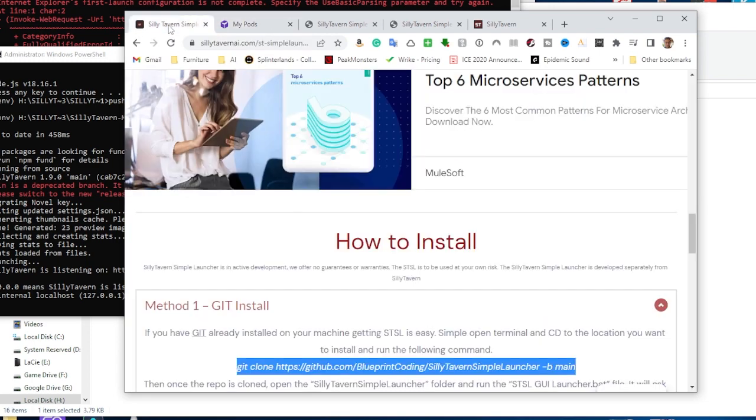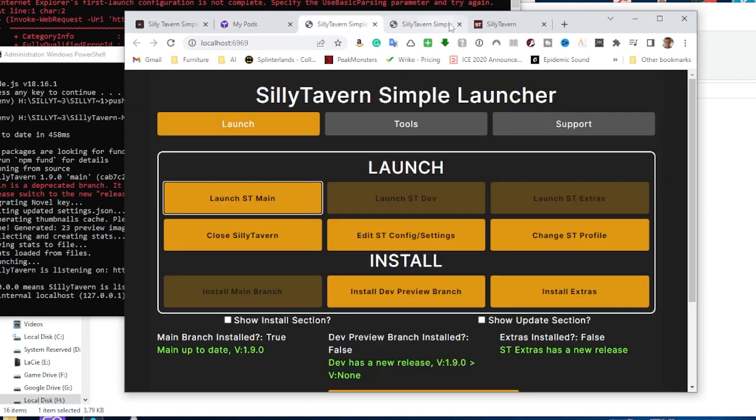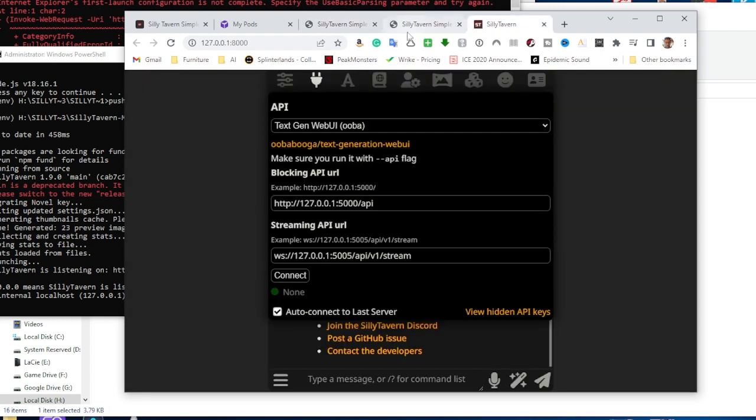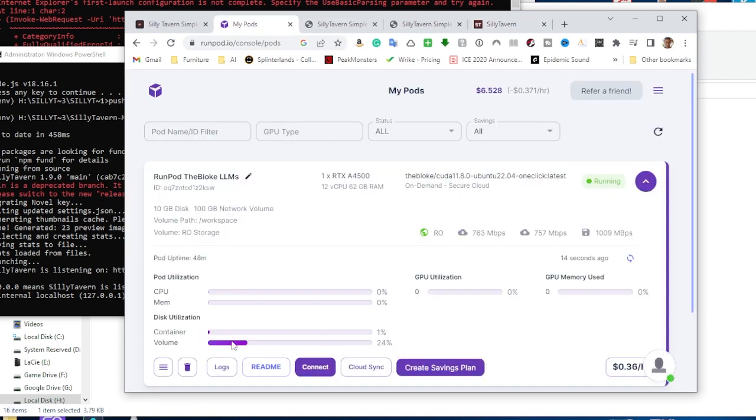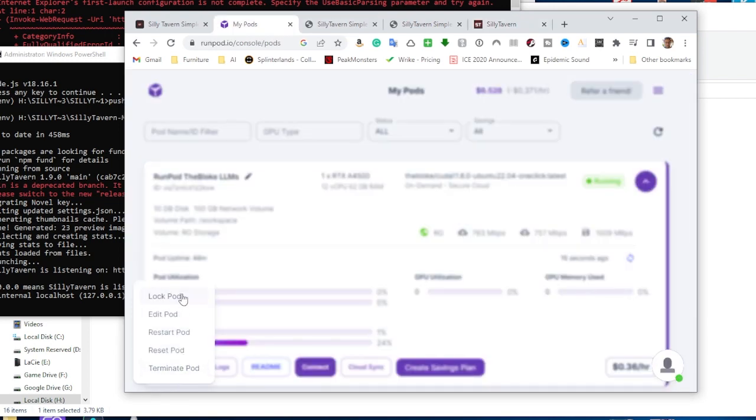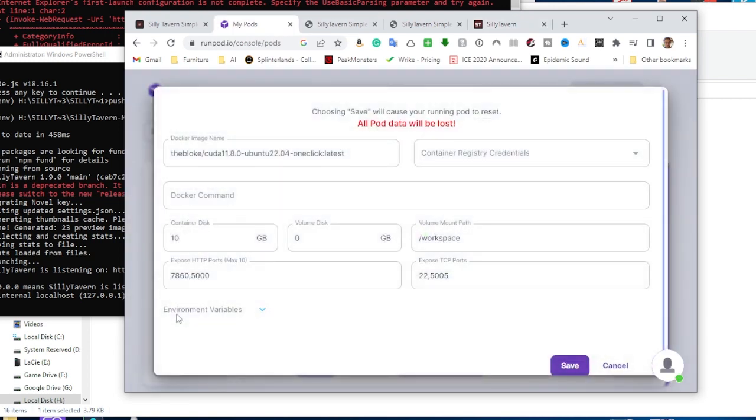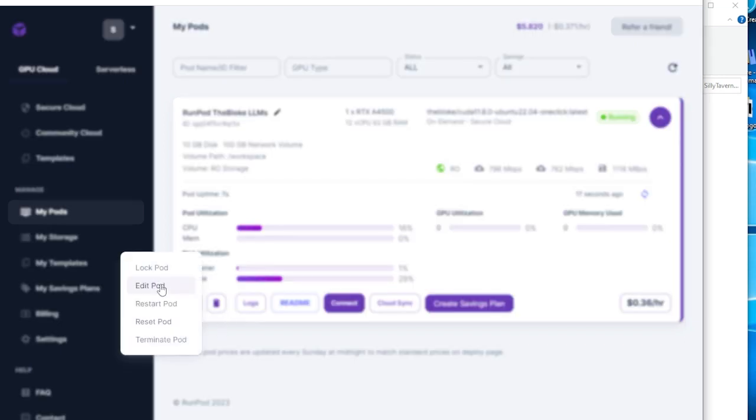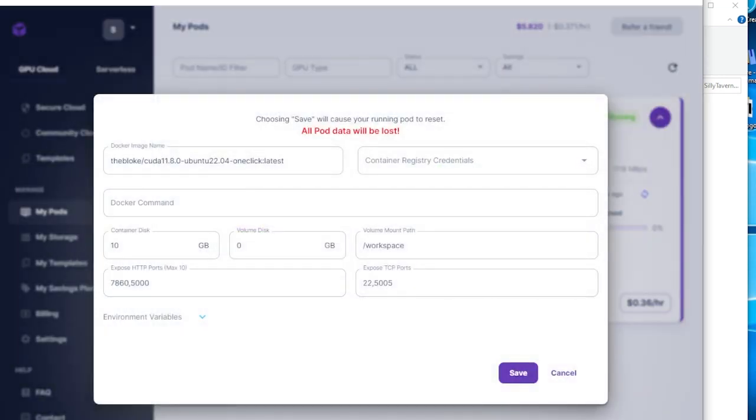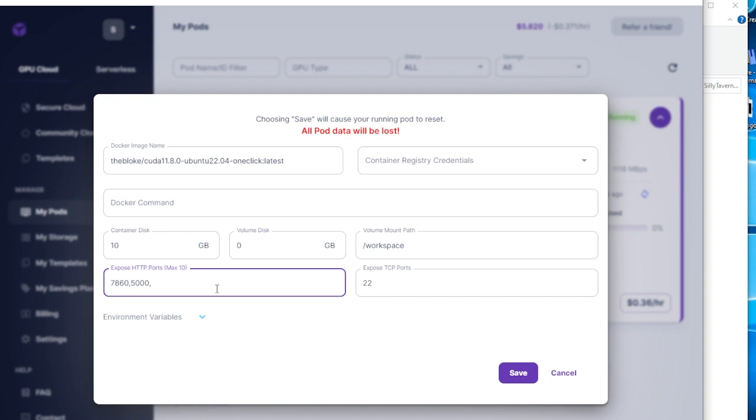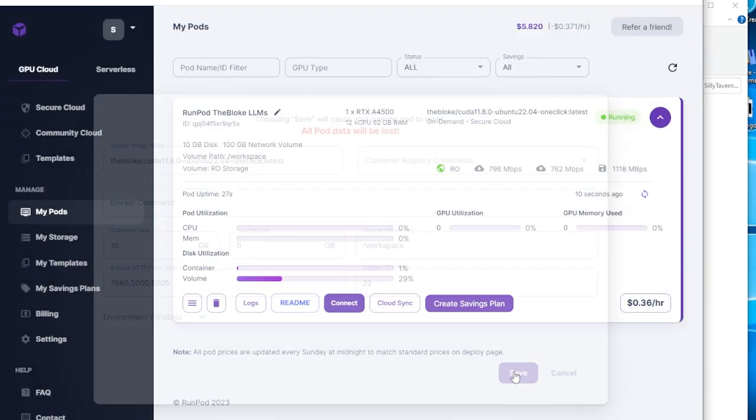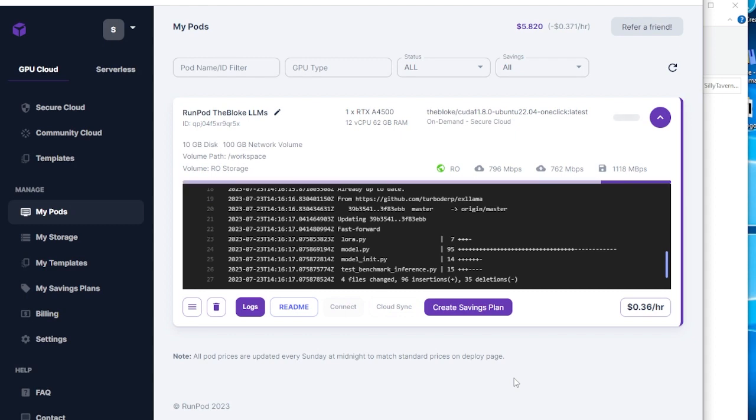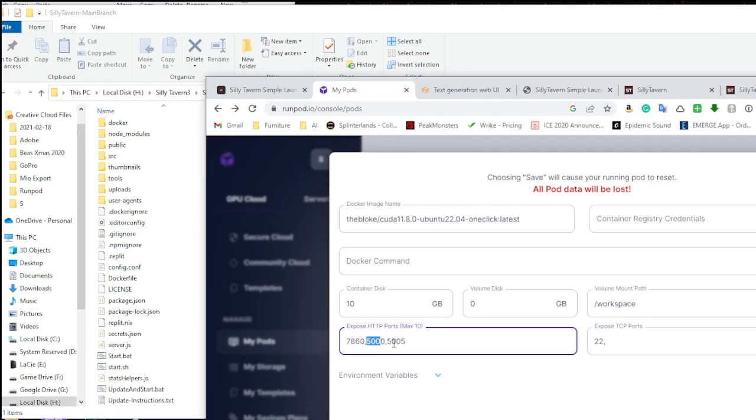Now, Silly Tavern is connecting to Oobabooga on port 5000 and 5005 for streaming. We do that by heading over to our pod and editing it and putting in some new ports that we want to connect to. And the next thing you're going to want to do is head over to this little hamburger here and go to Edit Pod. Now, the ports that we need to connect to with Silly Tavern are 5000 and 5005. You might see 5005 here in exposed TCP ports. Just go ahead and delete that and type it out here in HTTP ports. We want 5000 and 5005. Once that's done, save.